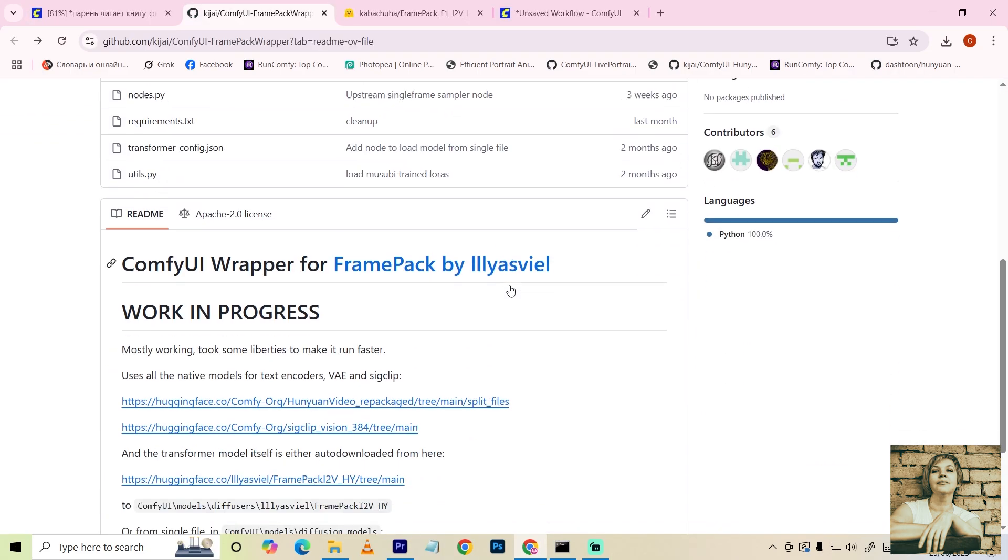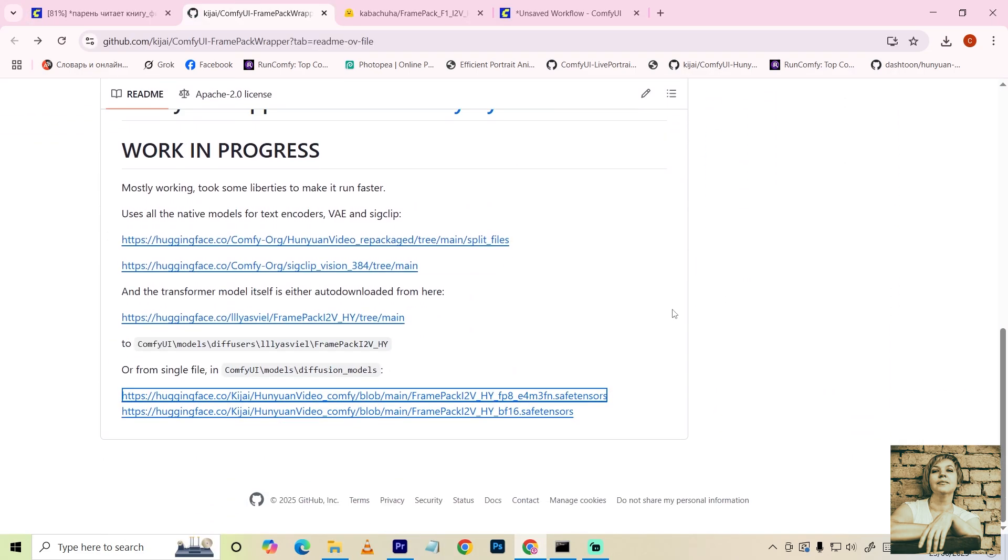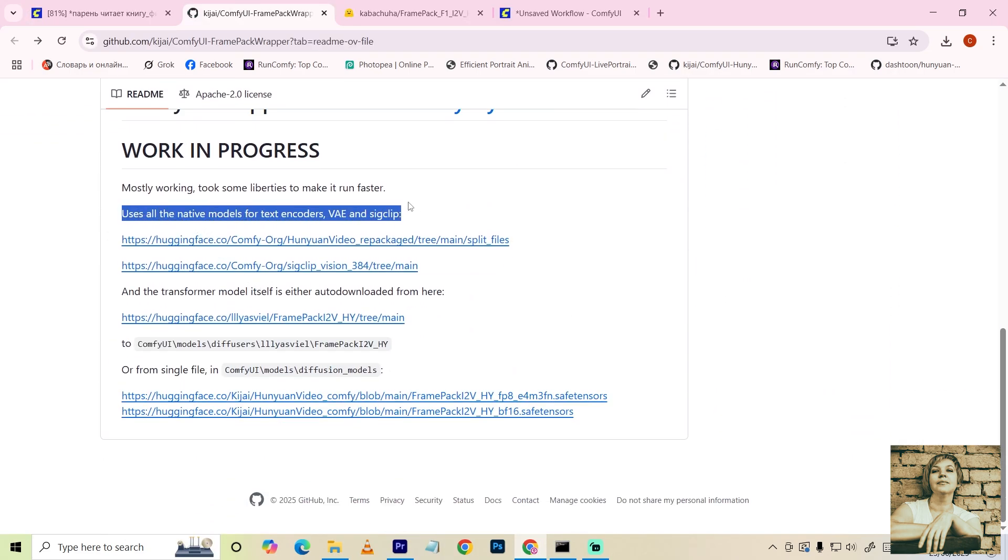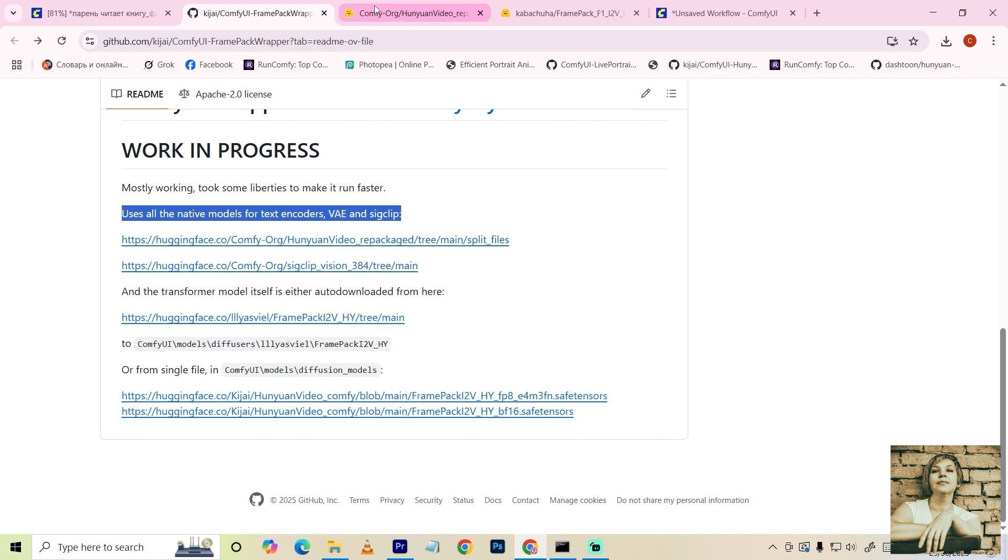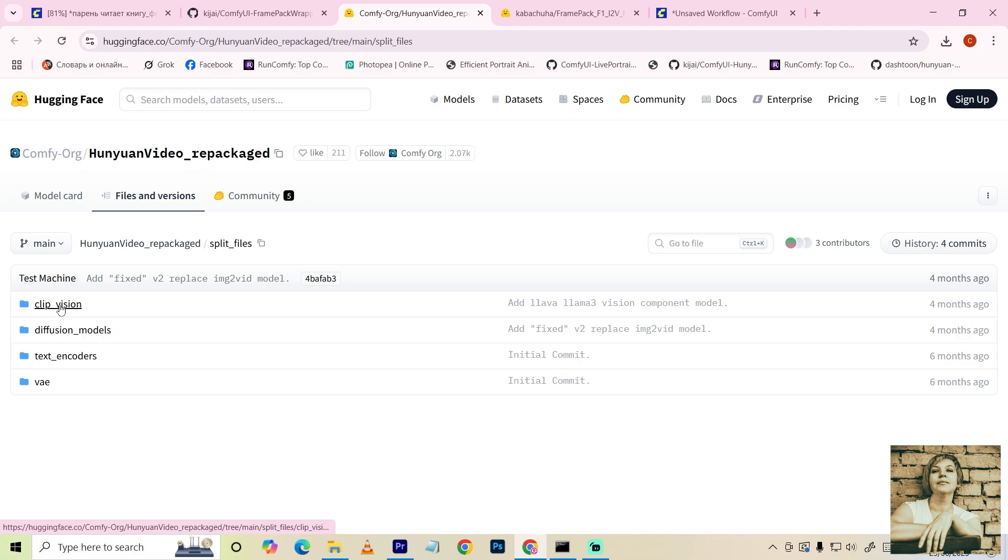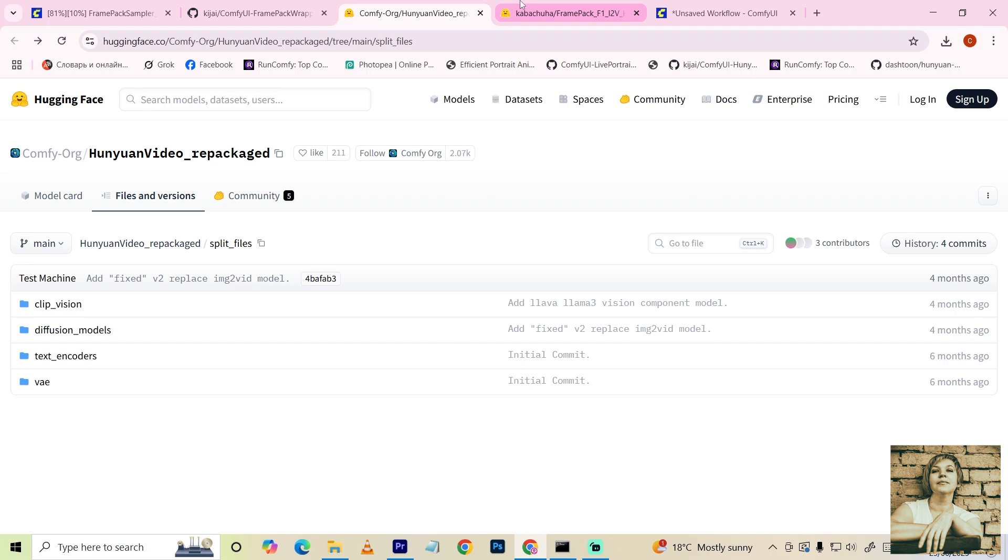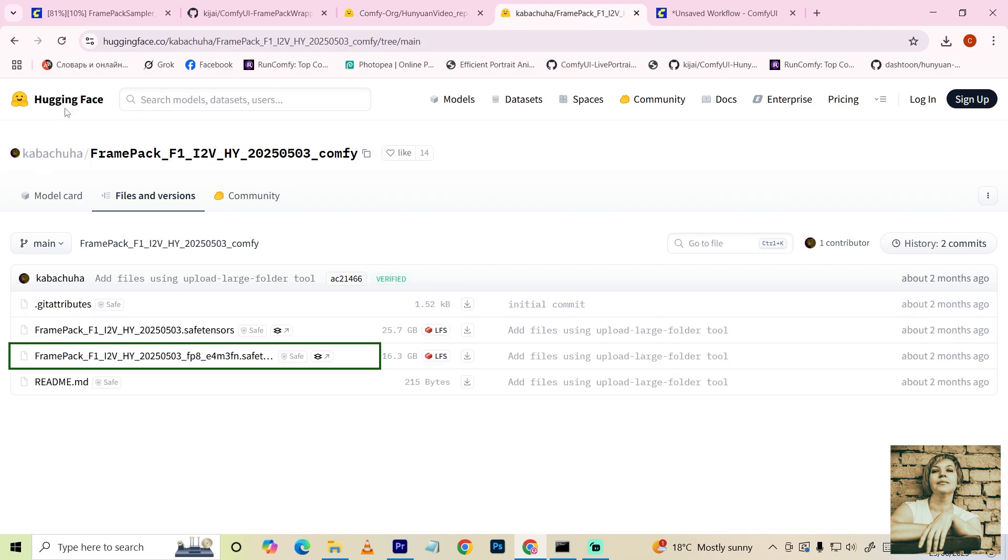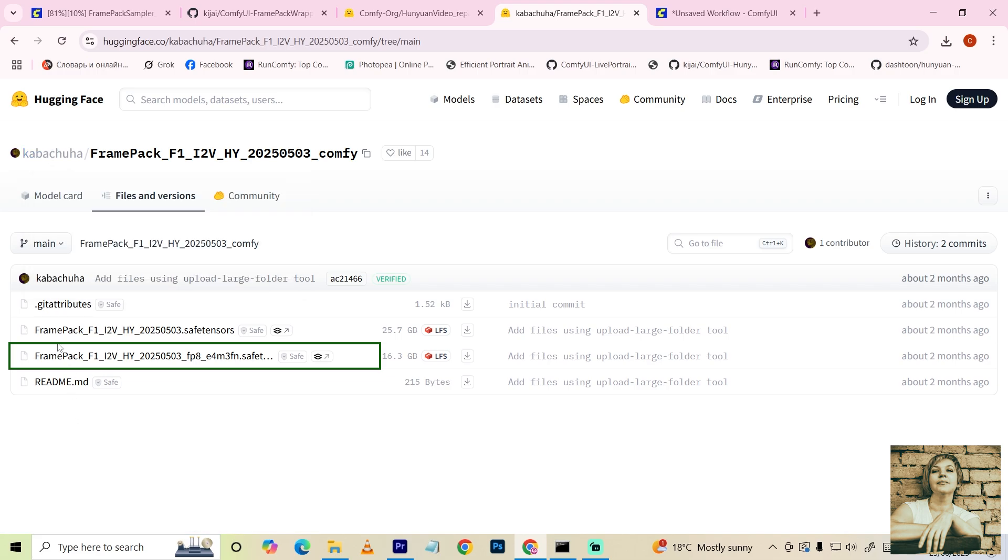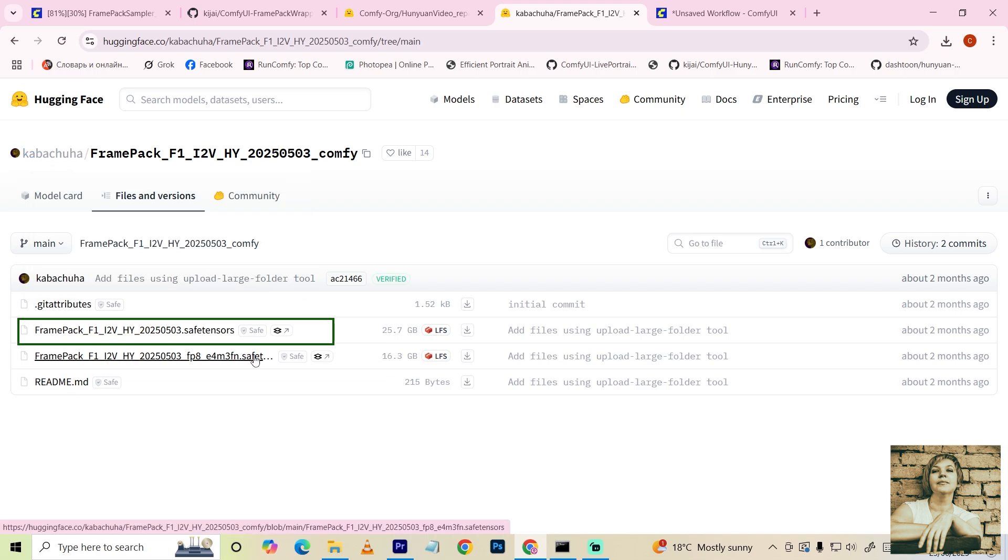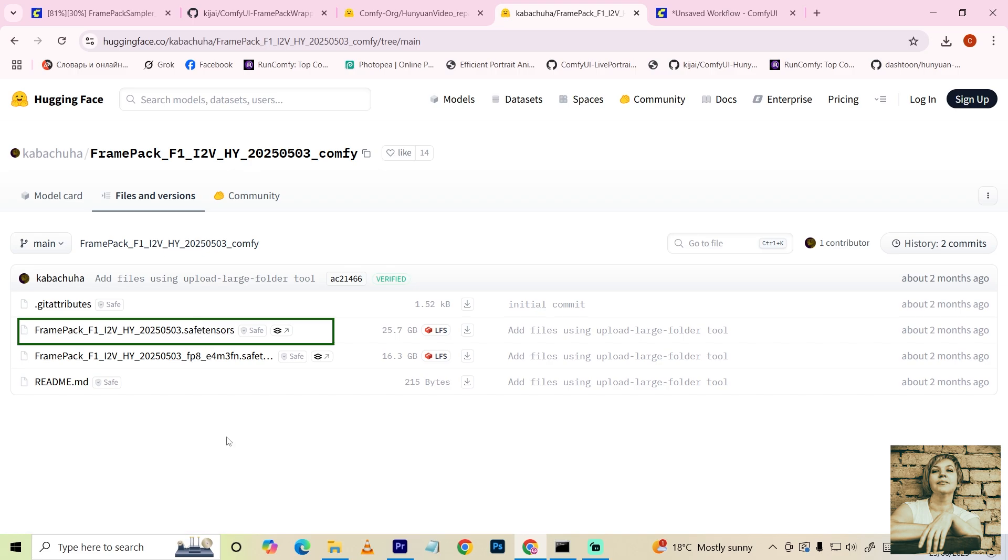Now we need to download all the necessary models. Go back to KJ's page. There's a link here to download text encoders, CLIP models, and VAE. Place them in the appropriate folders, everything except the diffusion model. We'll download that from another source. Follow the link. I'll be using this model. It's lighter, and my graphics card can handle it fine. This model is more demanding on graphics card specs, but delivers even higher quality results.